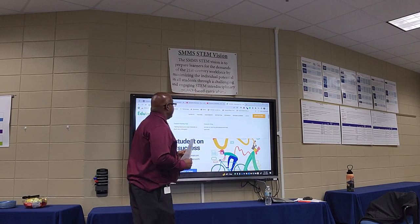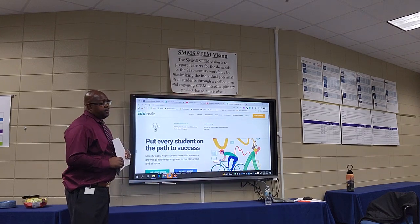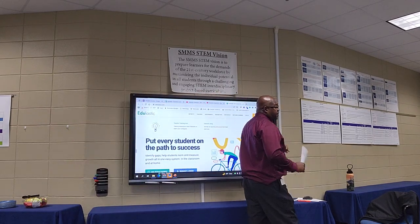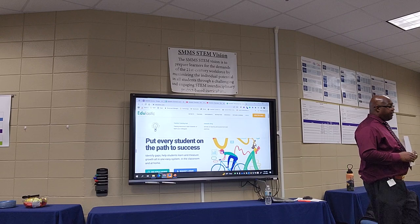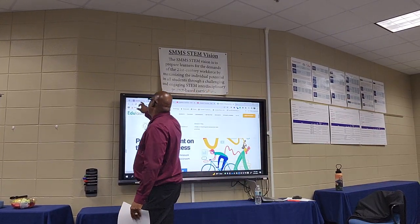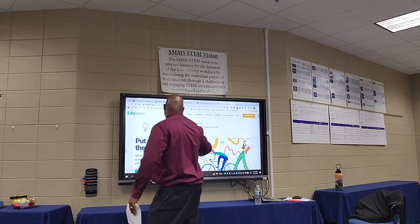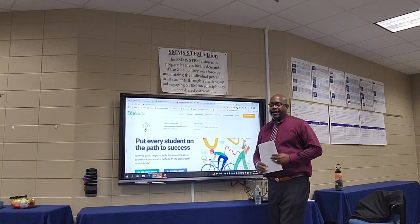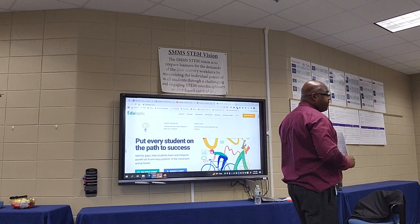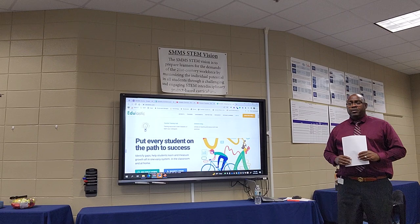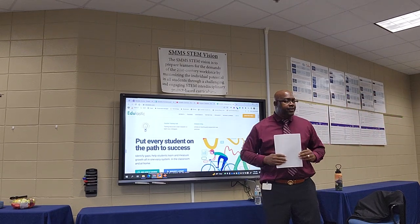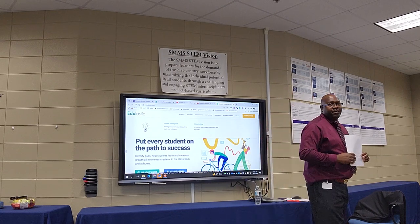Teachers, you can join for free. You can sign up with Google because most of us use Google, and Google is going to be helpful if you have Google Classroom — it's going to be easier to sync your students in with Google. I signed in with Google Classroom.